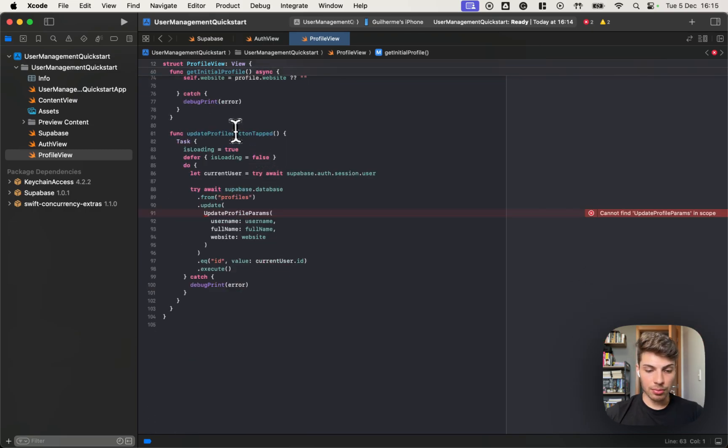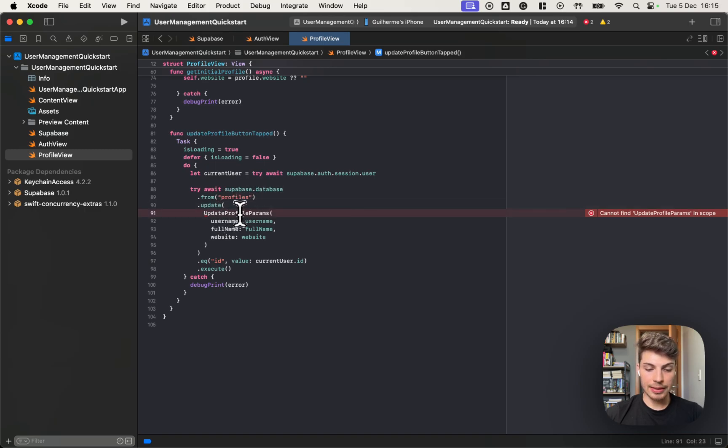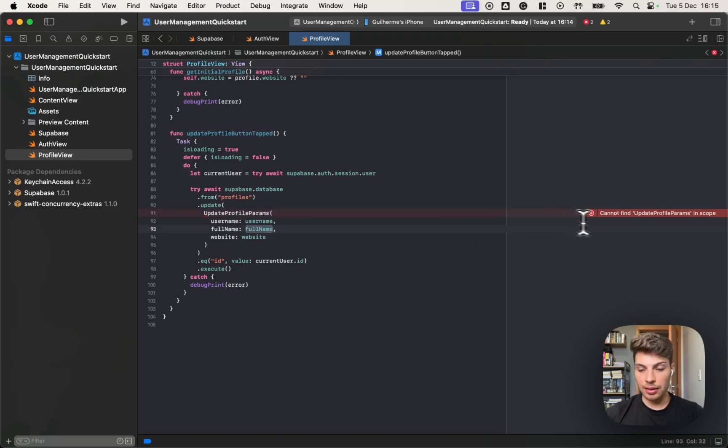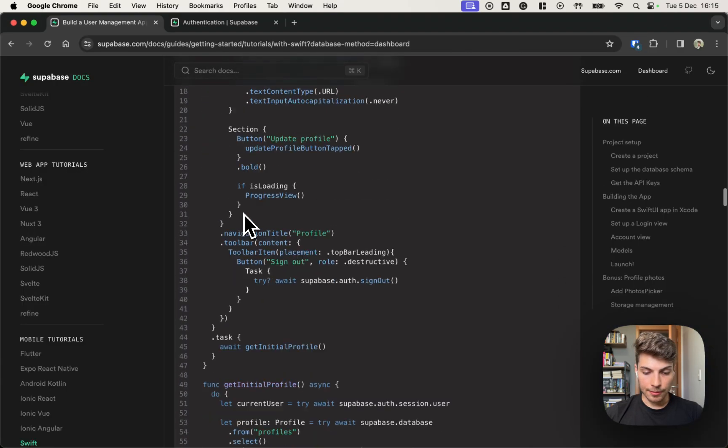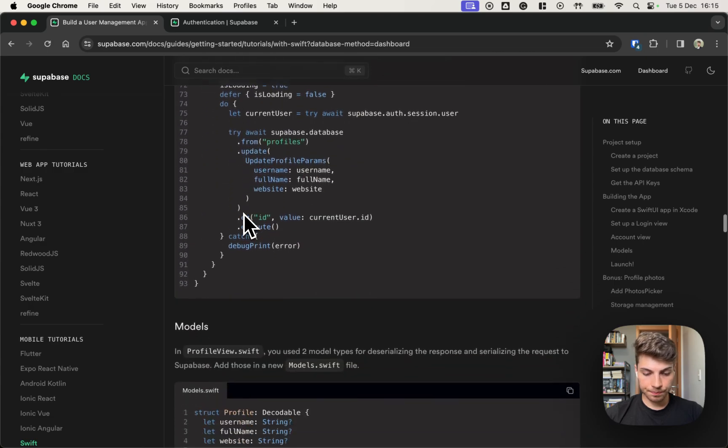The update profile button, we can also reach to the database and then call the update method. Passing this update profile params that the compiler is saying that they couldn't find it. That's because we still need to add this. So let's move on the tutorial.